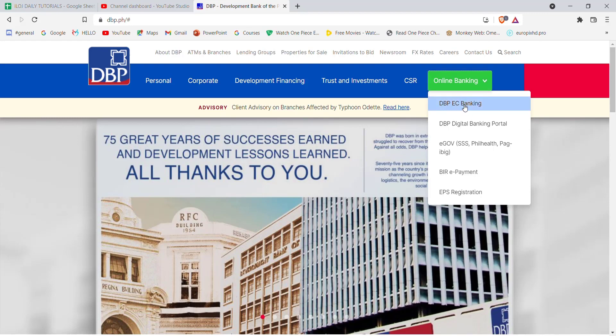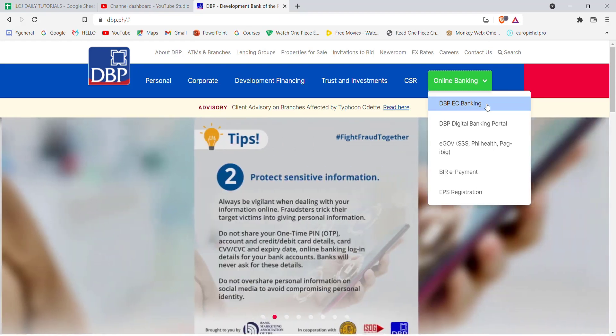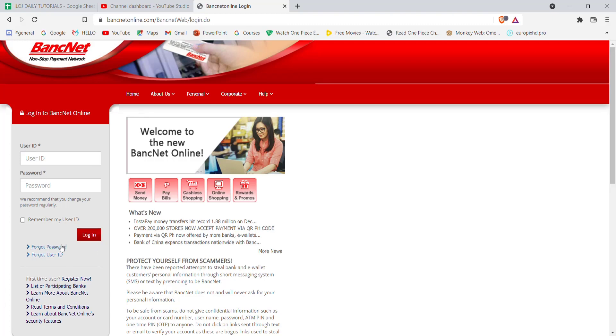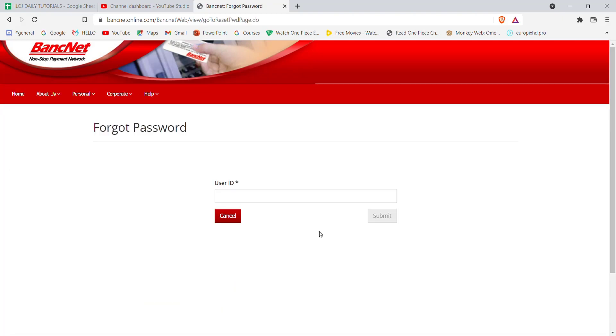After you click on the DBP EC Banking option, you'll be guided to another page. On this page, on the left-hand side of your screen, you'll see the forgot password option just below the login option. Go ahead and click on it.